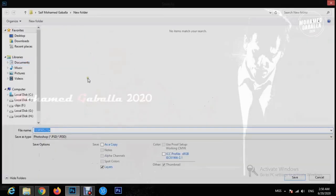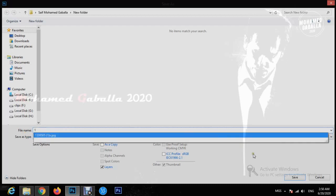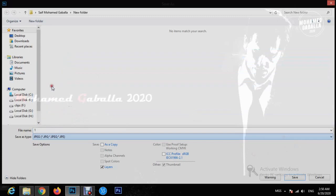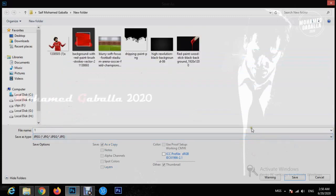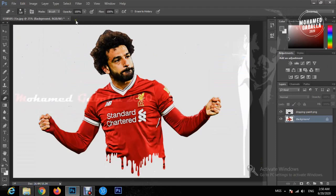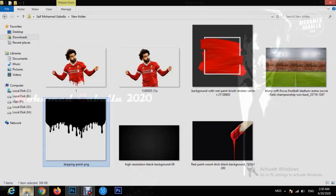We will save it as a new JPEG to use it again. Close this project and open the new picture that you just saved so that we can work on it.